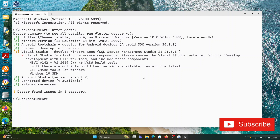It is asking me to install Visual Studio. We have to install Visual Studio for C++ development — we will be installing Visual Studio for C++ development. So now let's go to the browser and search for Visual Studio.